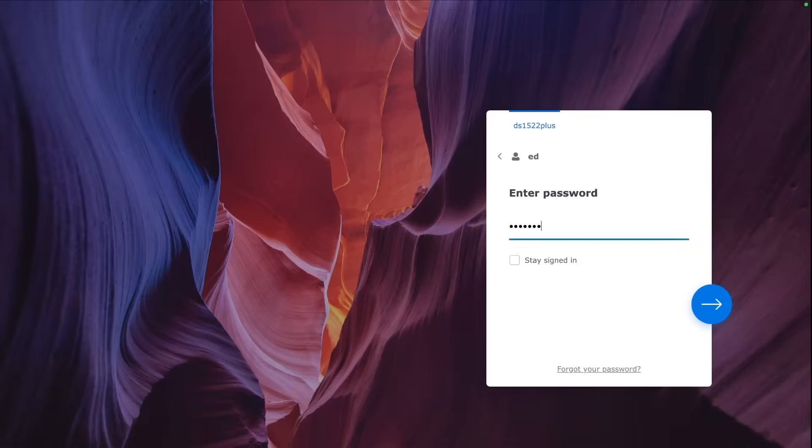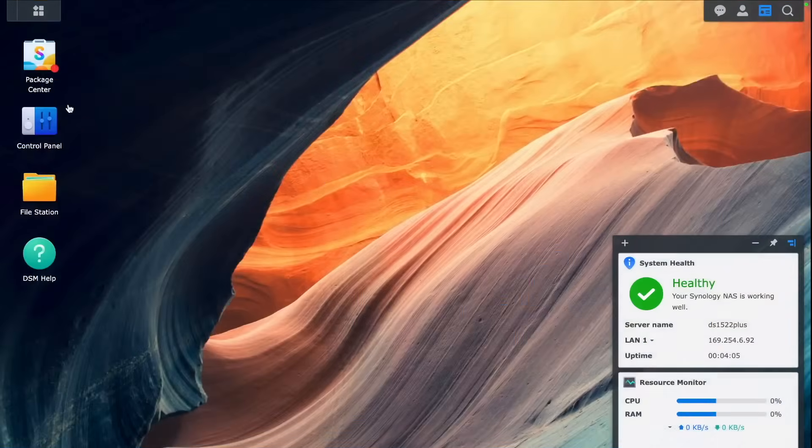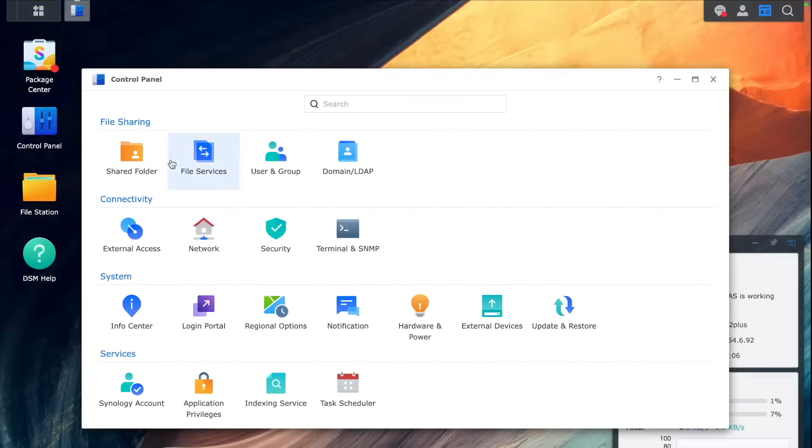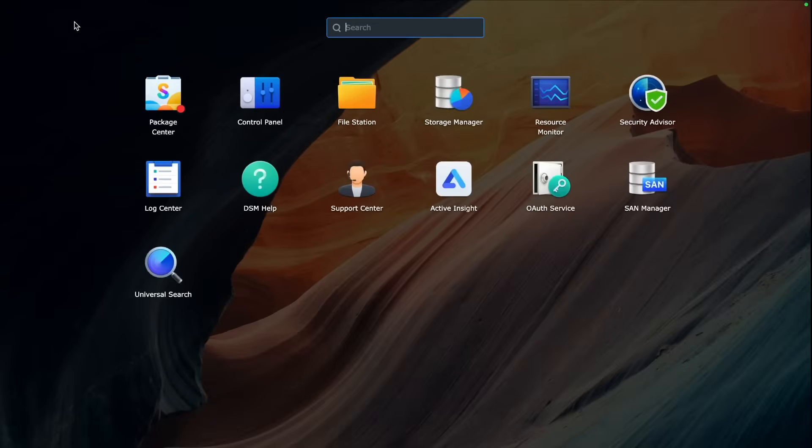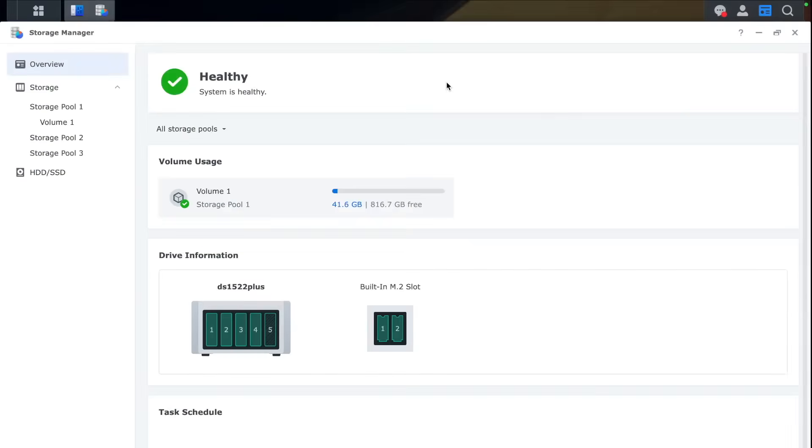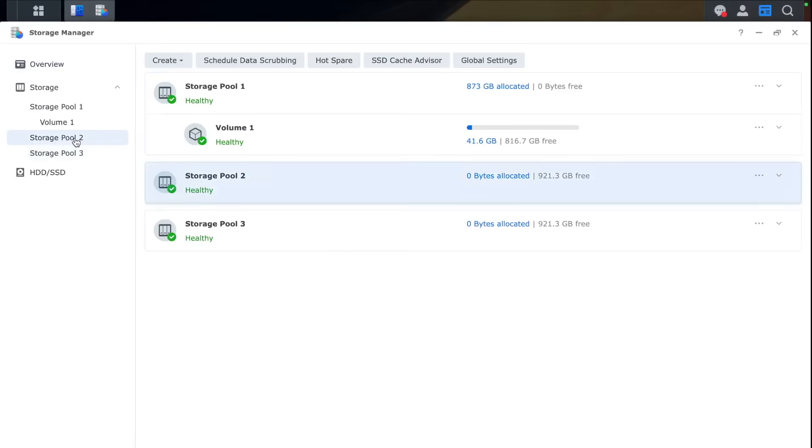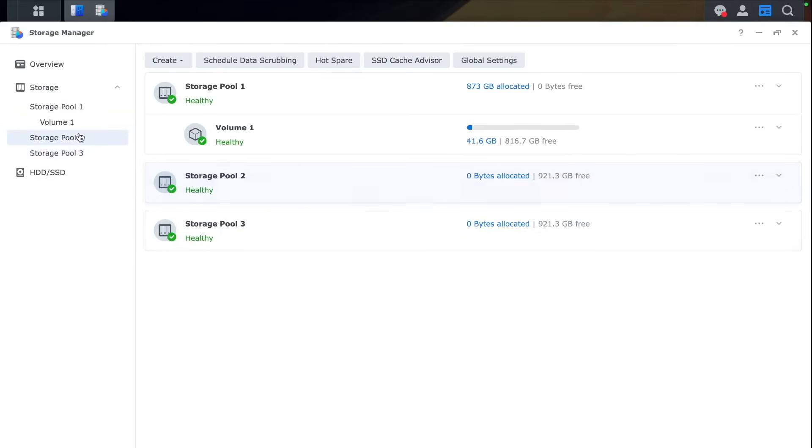So now we can log into our DSM and see if those NVMes are going to be visible and detected by the system. So we go to Storage Manager and then you can see Storage Pool 2, Storage Pool 3. That's our first and second NVMe. So it's all looking good.